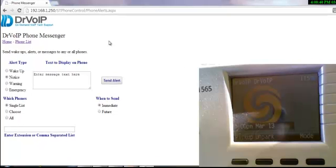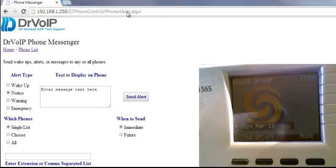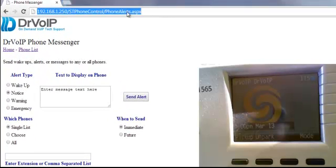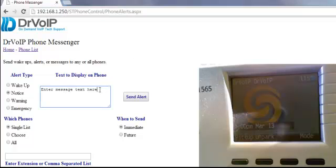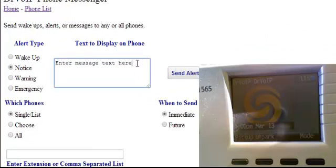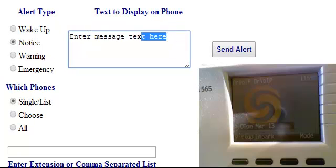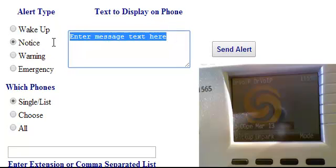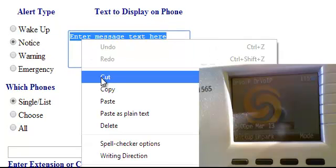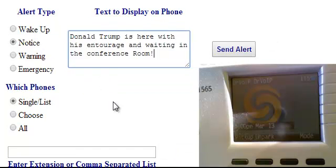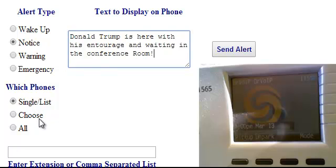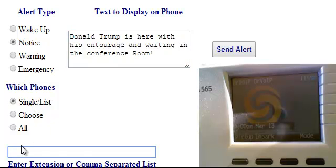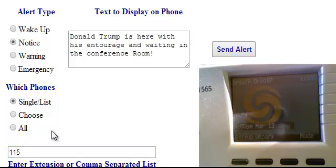So you're basically going to send a browser to the website where the application is running. Let's assume that a receptionist perhaps is going to send Mr. Big a message that Mr. Trump is waiting and getting very impatient. We can select a particular phone, choose from a list of phones, or perhaps just send it to one phone.